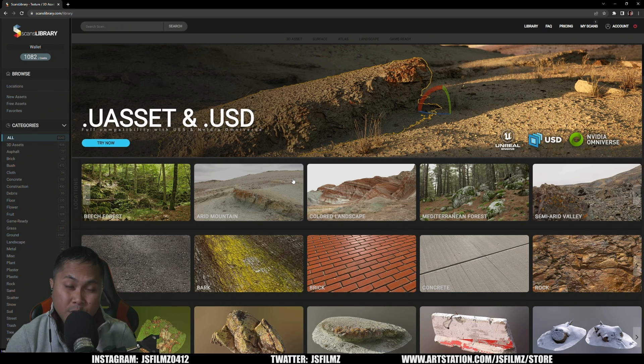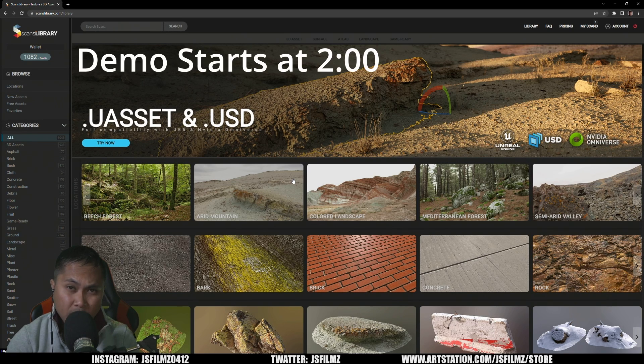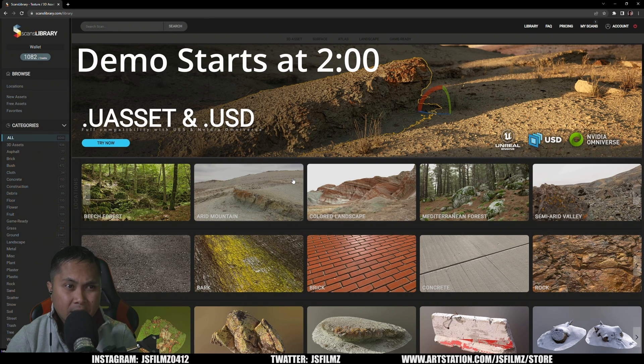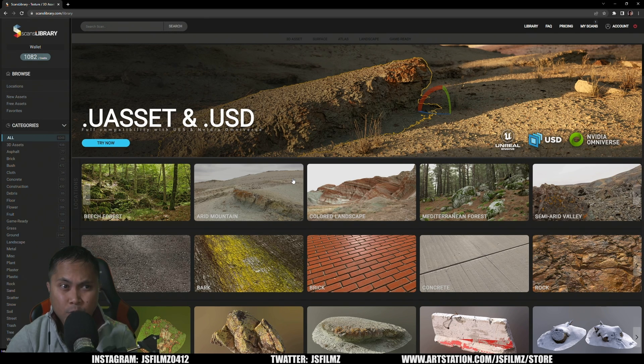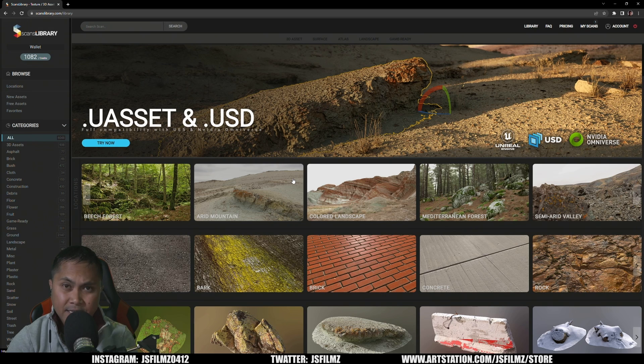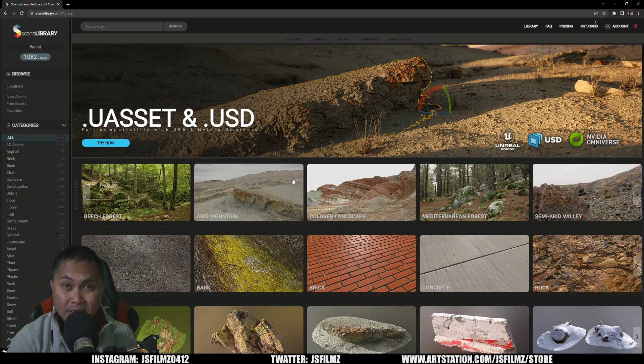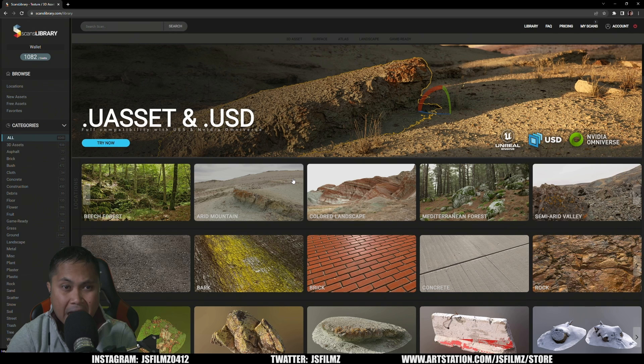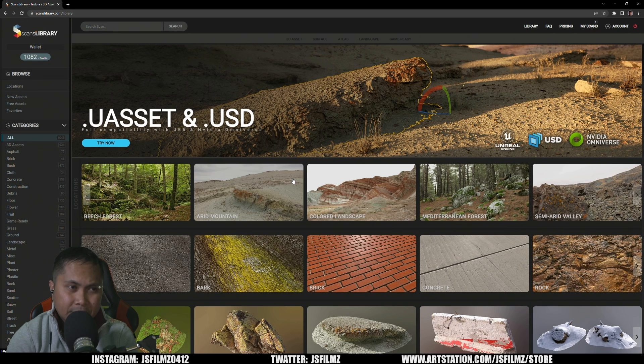Hey what's going on y'all, so as you all know I get really excited and happy whenever a company listens to their customers. Earlier this year I was looking for photorealistic scan assets to use in NVIDIA Omniverse and I didn't really have a lot of options.